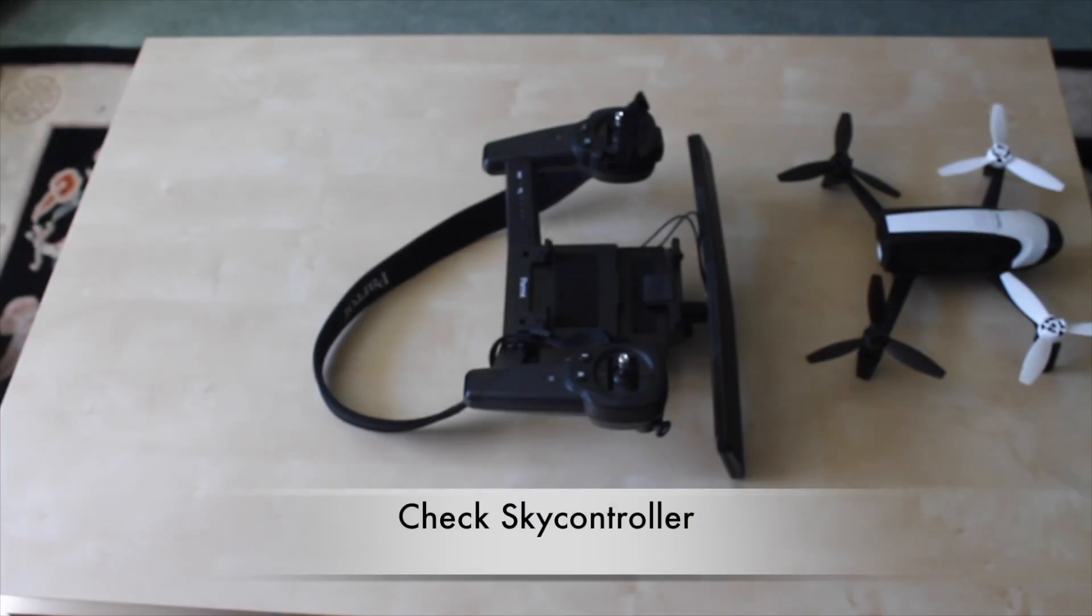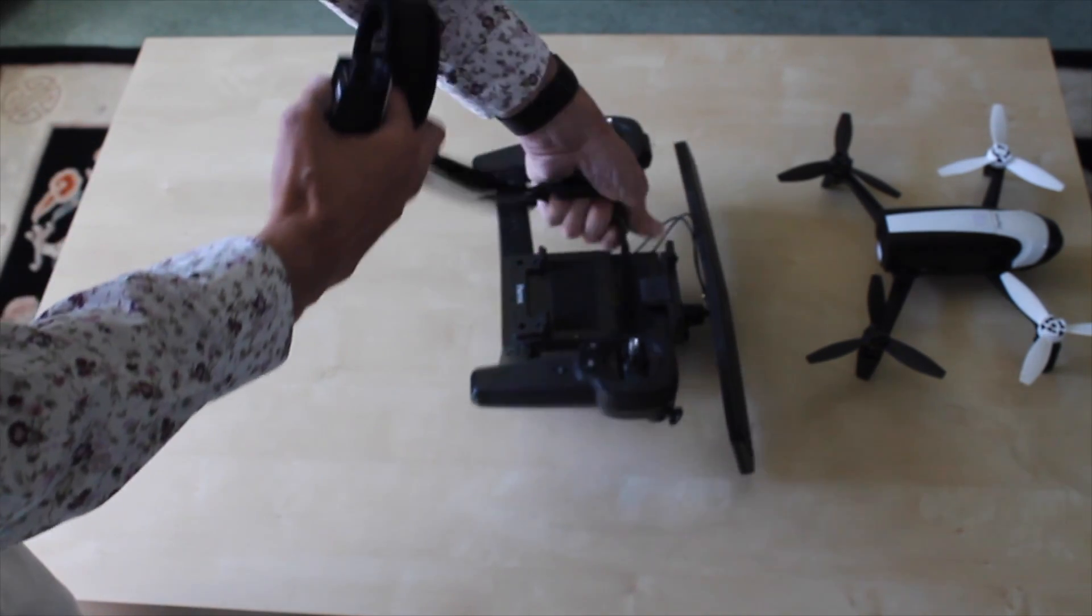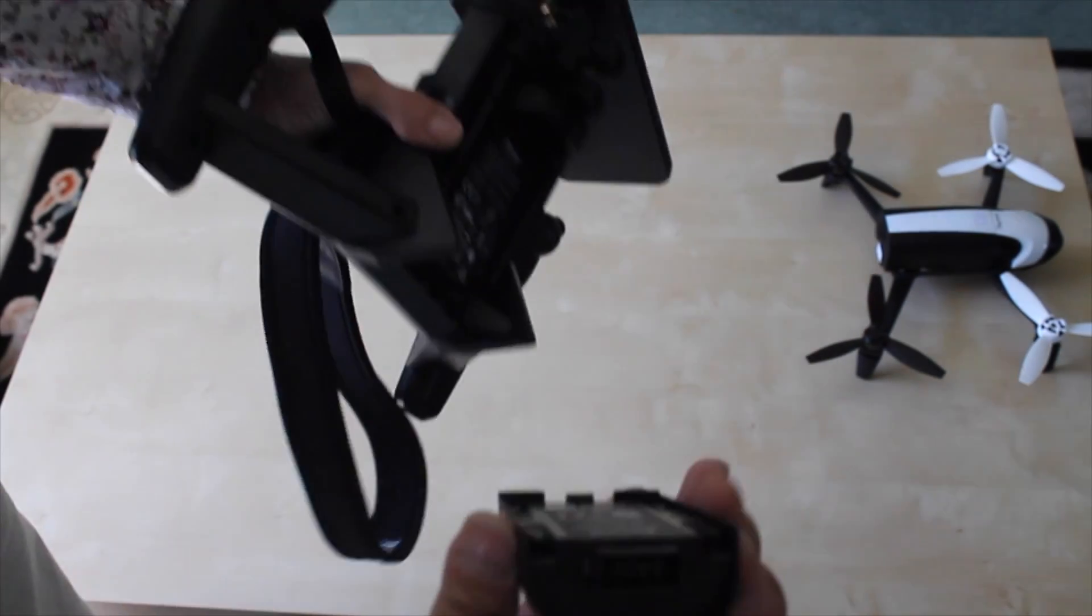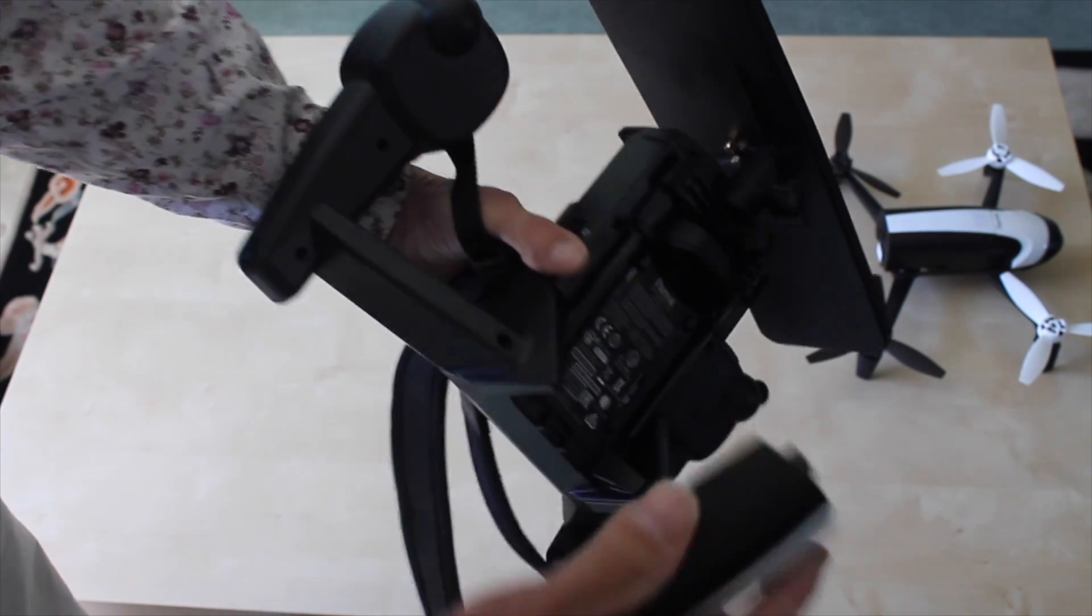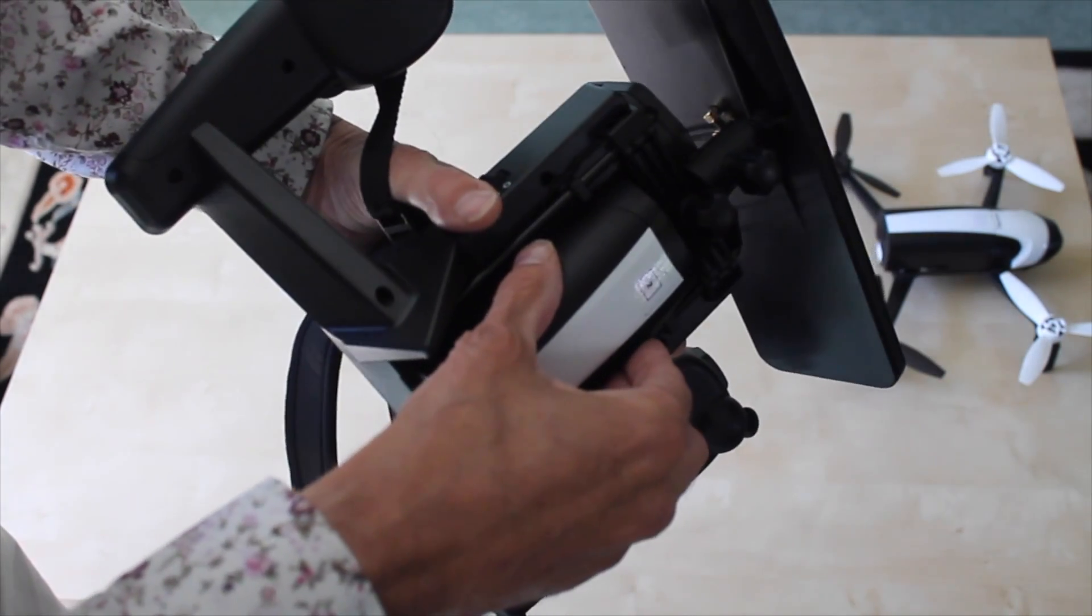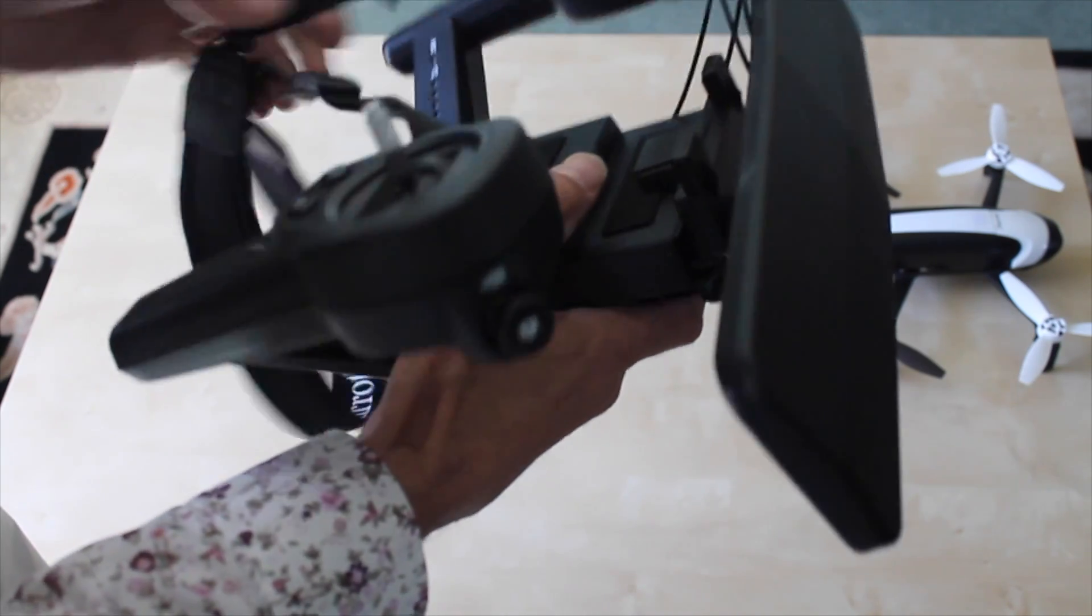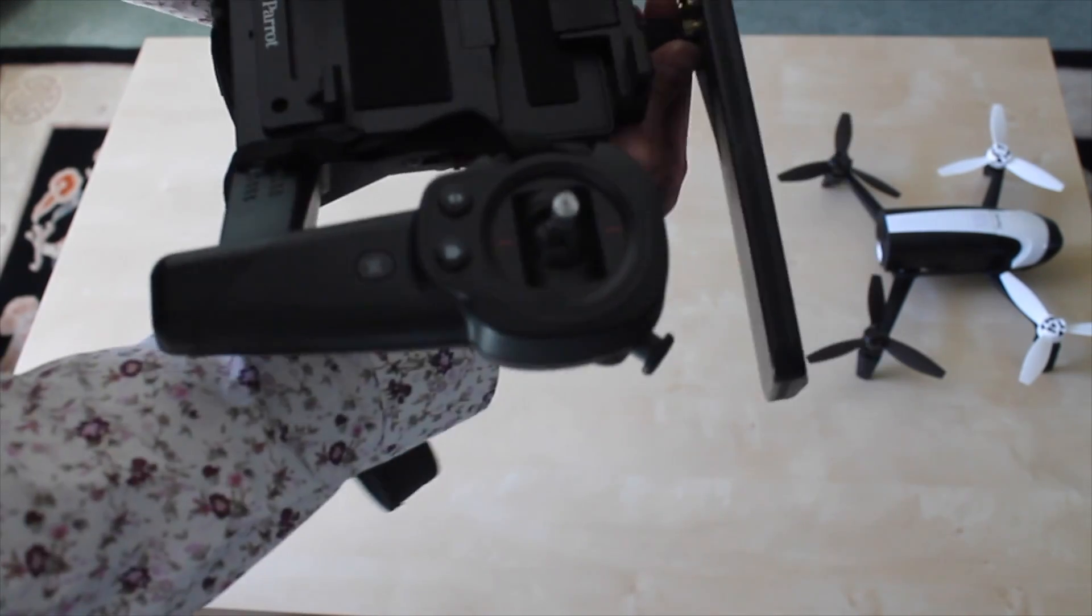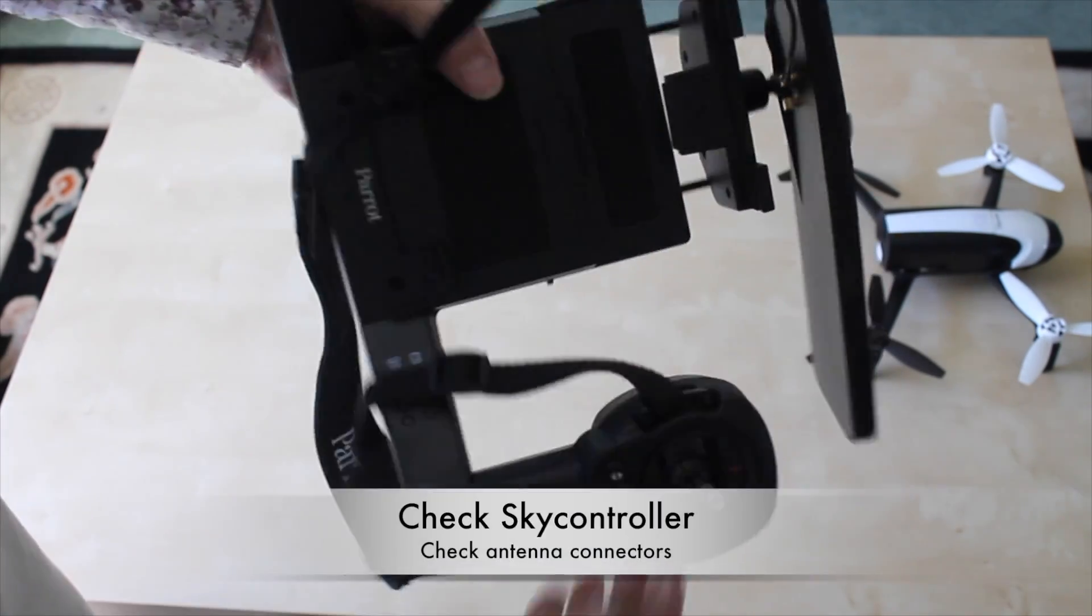Now we're just going to check that the SkyController is all okay. Straps in place. As before, check the batteries charged, check it for any damage. All looking good. Make sure it's seated nice and firmly. The other thing I would recommend you always check is where you raise and lower it to slot in your smart device.